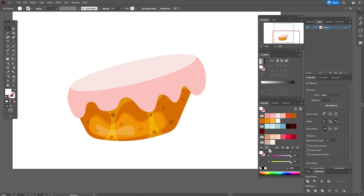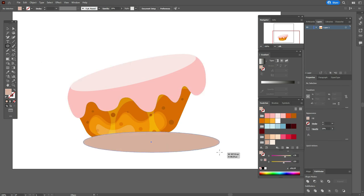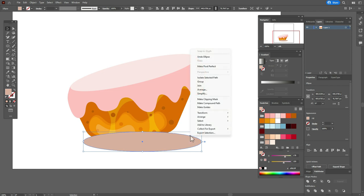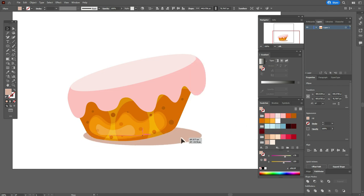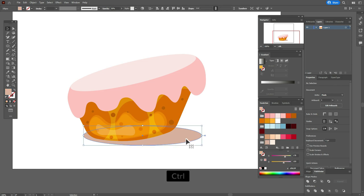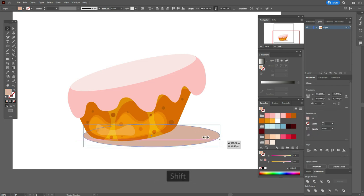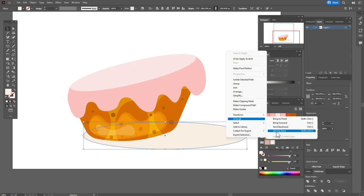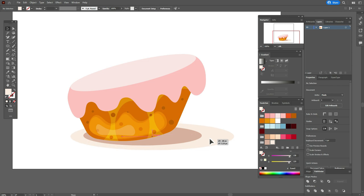Now let's take that color and the Ellipse tool and create the shadow below the cake, then send it to back. Now copy and paste that shape, make it bigger, take that color, and send it to back. Let's play with the shadow.